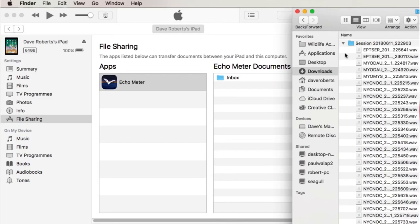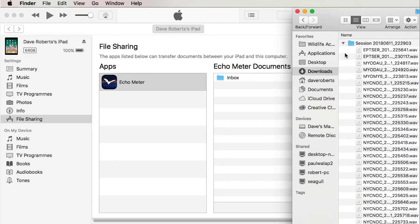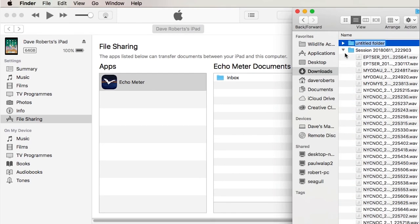You can import recordings and or session folders from a Mac or PC into Echometer via iTunes. On your computer, create a folder called Import. Note that Import must be all lowercase. It doesn't matter where this folder resides as long as you can find it.